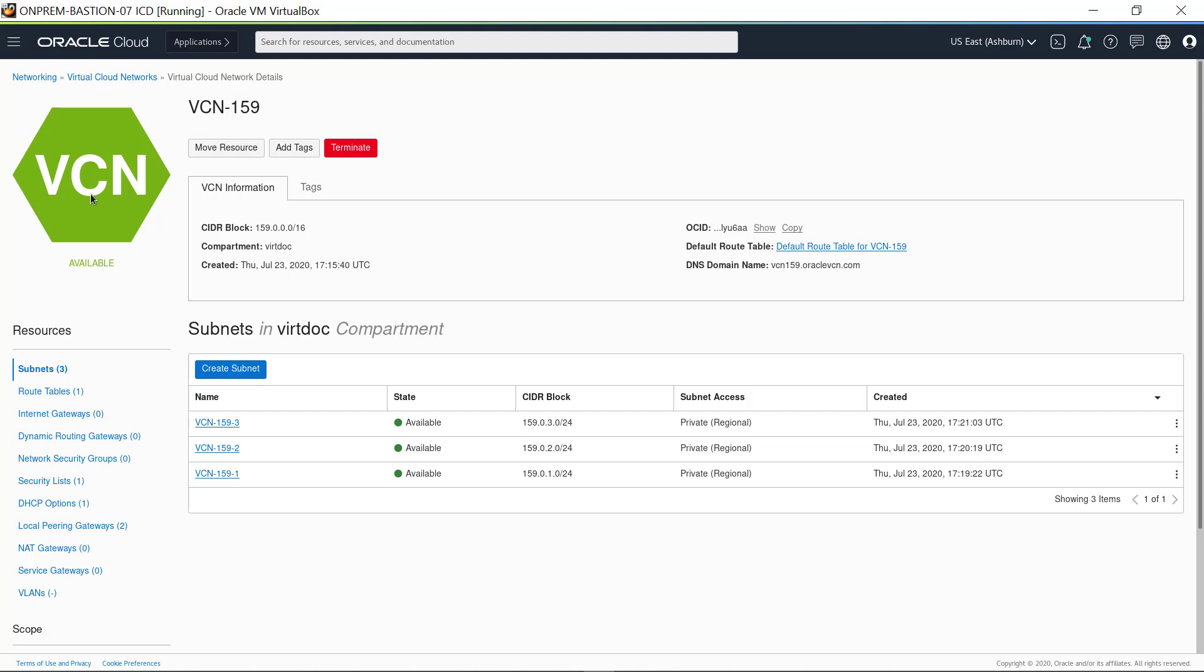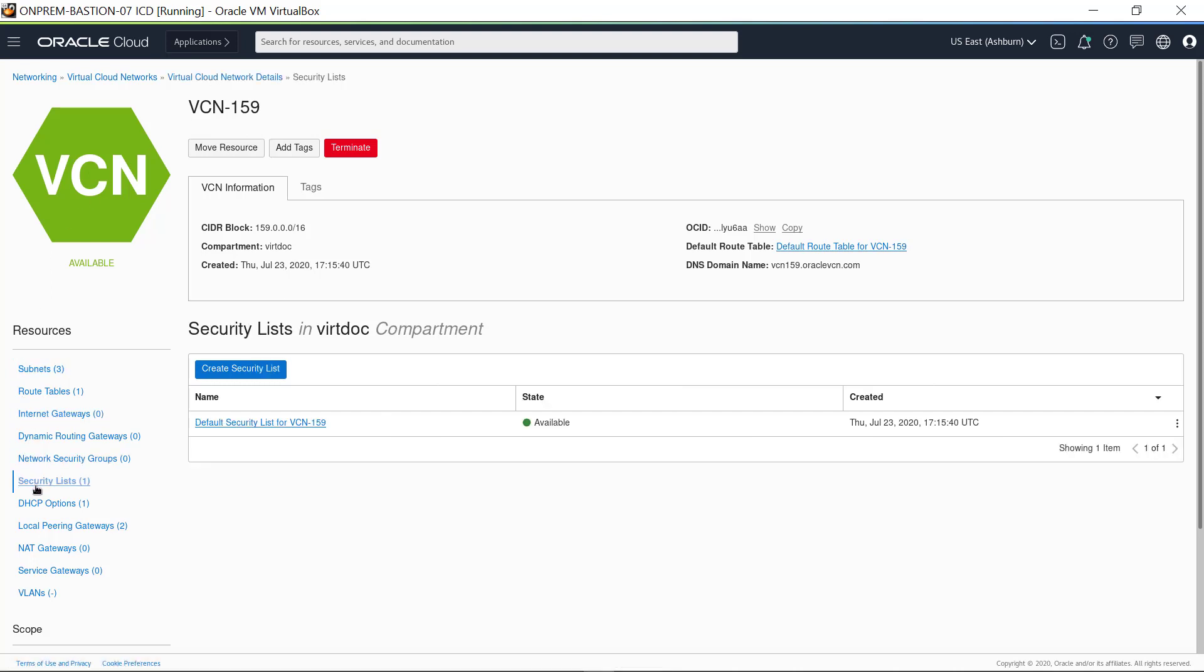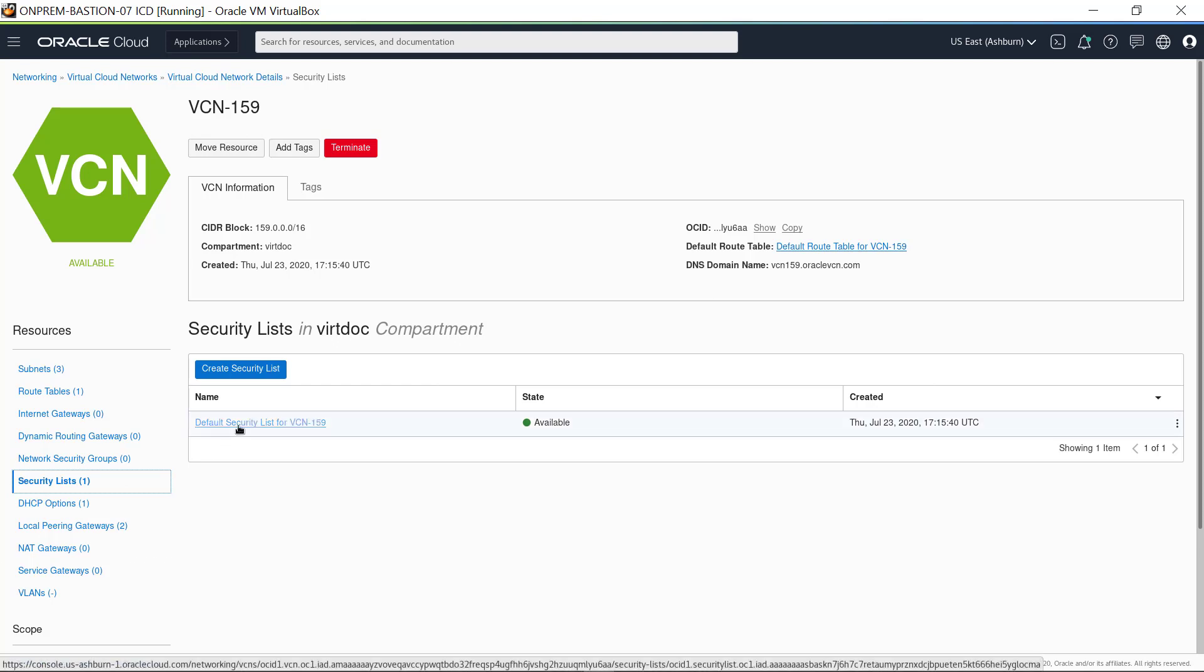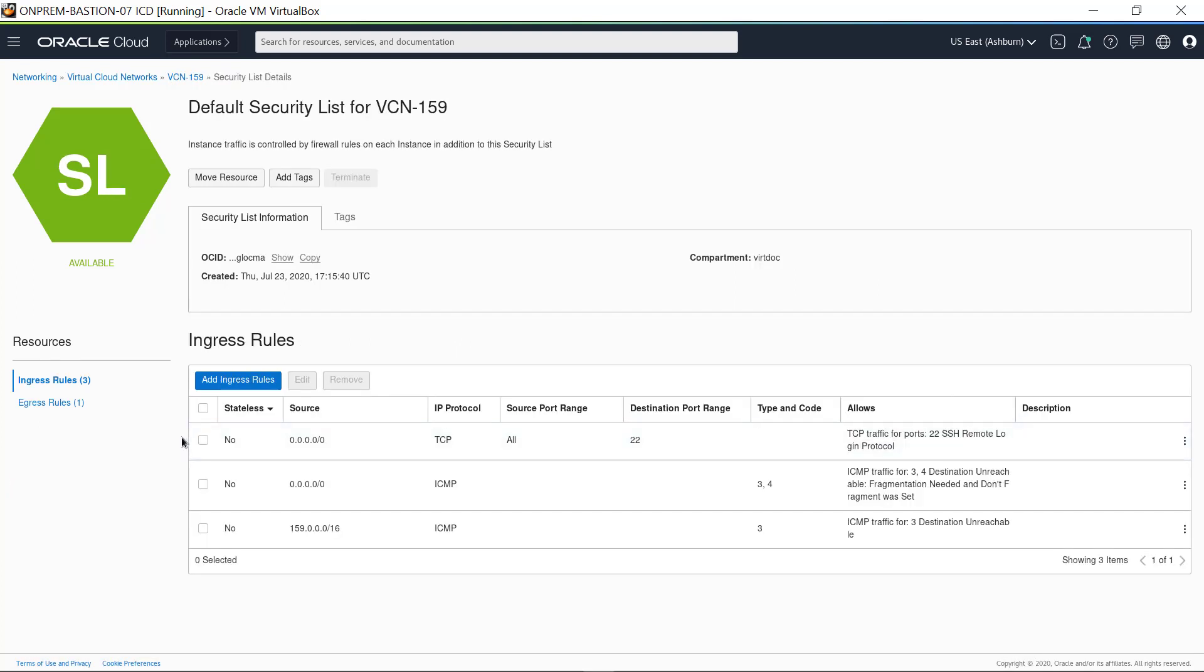Click on Security Lists. The only security list for this VCN is the default, so click the security list name to see details. There are three rules. The first supports the use of SSH for accessing instances on the VCN. The other two rules are needed to support the instance while it runs in the Oracle Cloud Infrastructure.